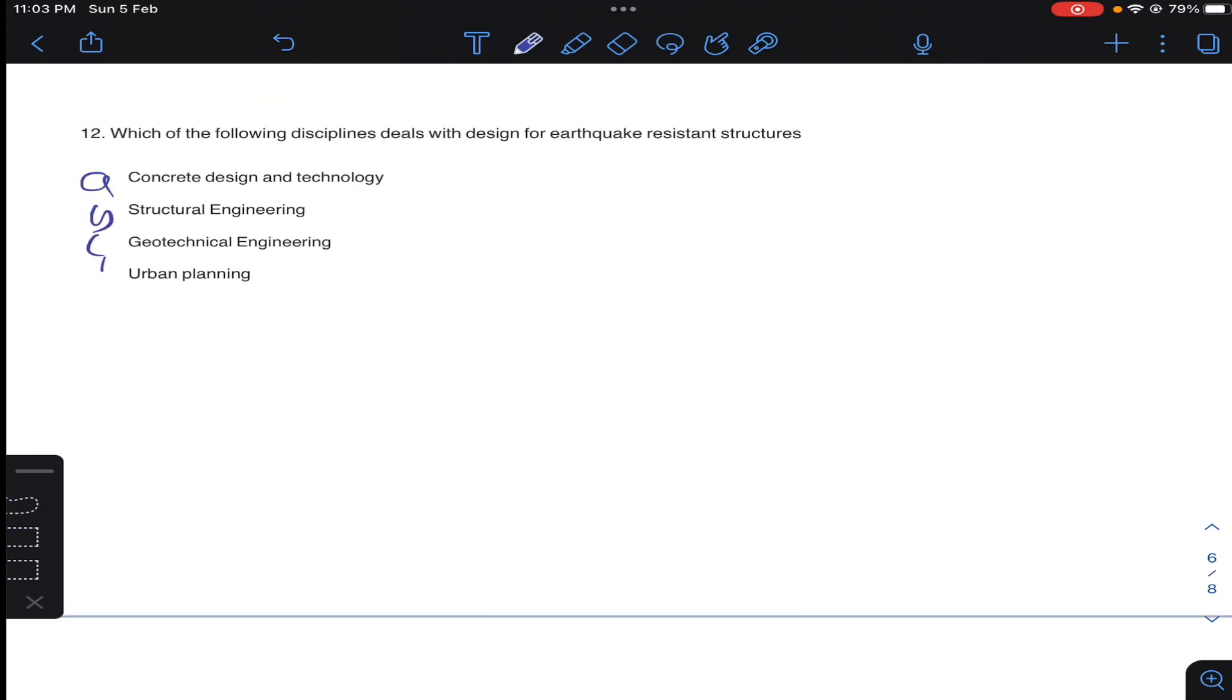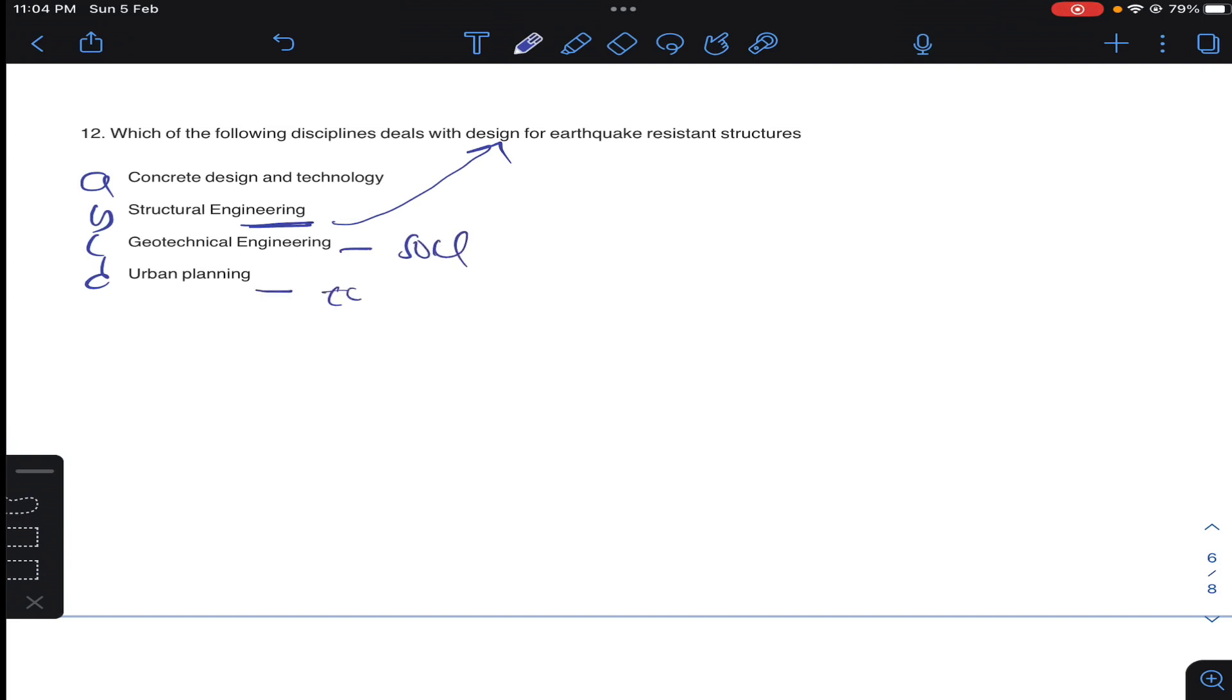Question 12: which civil engineering discipline deals with design of earthquake resistance structure? So generally, structural engineers will deal with design of earthquake resistance. Geotechnical is soil. Urban planning is towns and developed areas. Concrete technology is mixed design of concrete. So structural engineering deals with design for earthquake resistance structure. So it is answer B for question number 12.